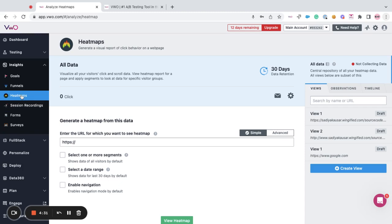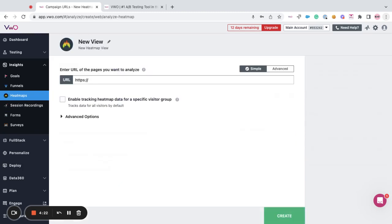To create a view, all you have to do is go towards the right hand side. Within the views tab, you can click on the option to create view.